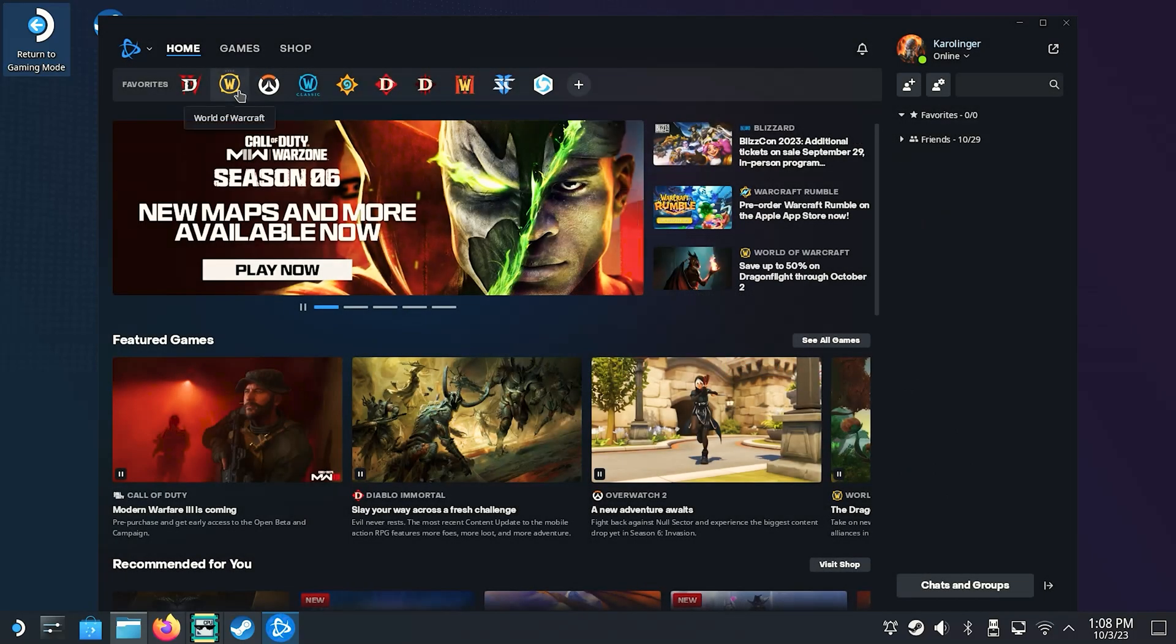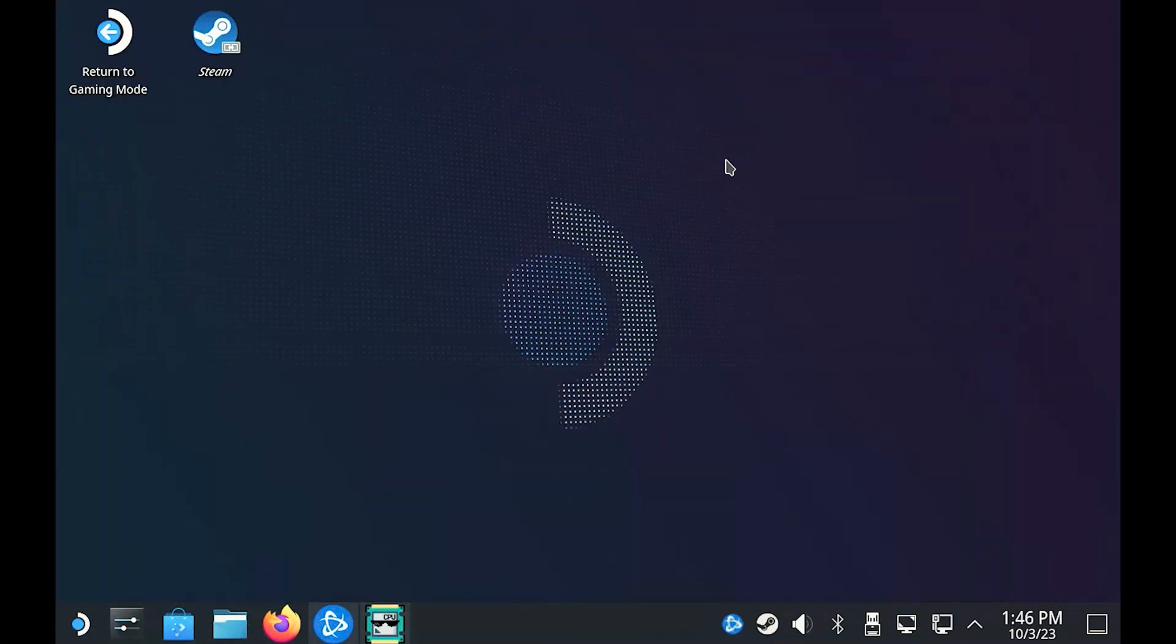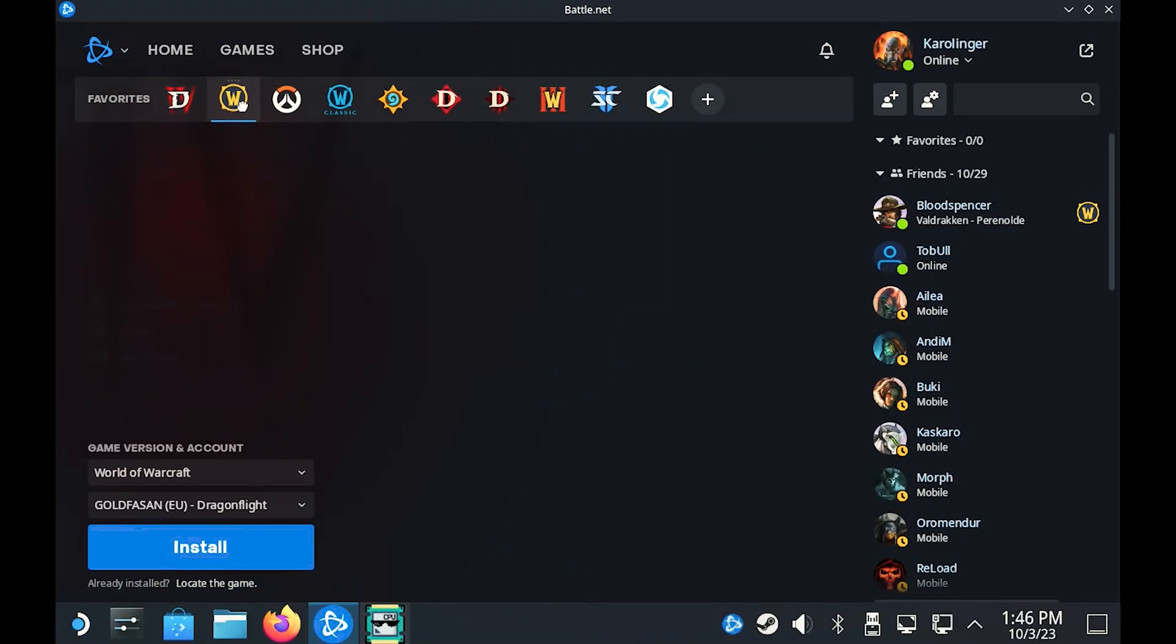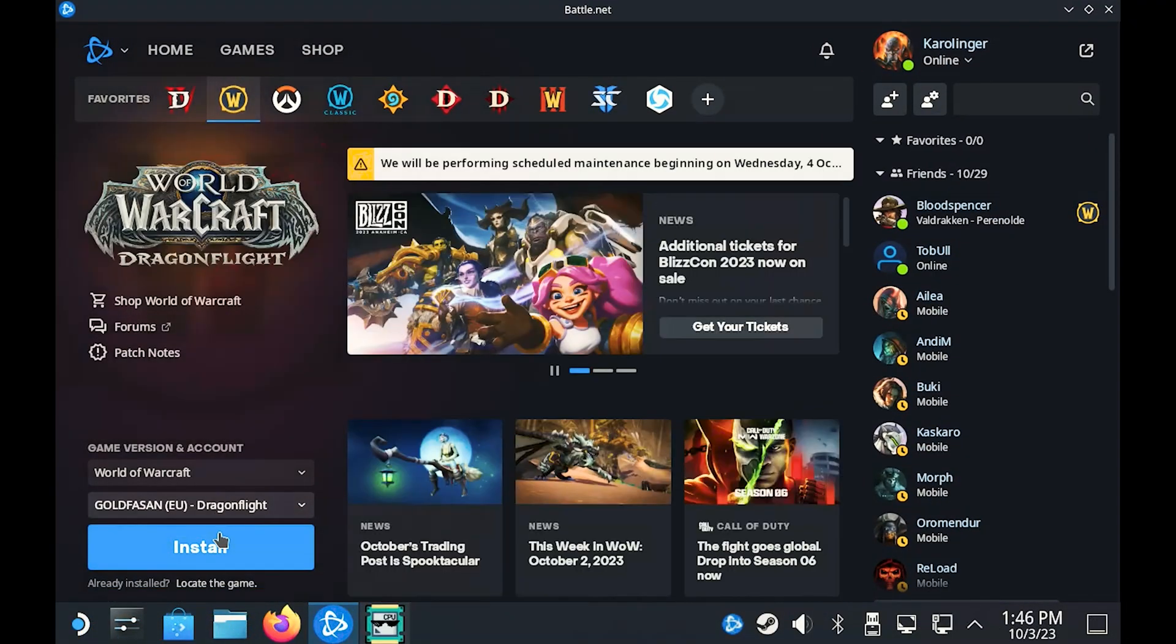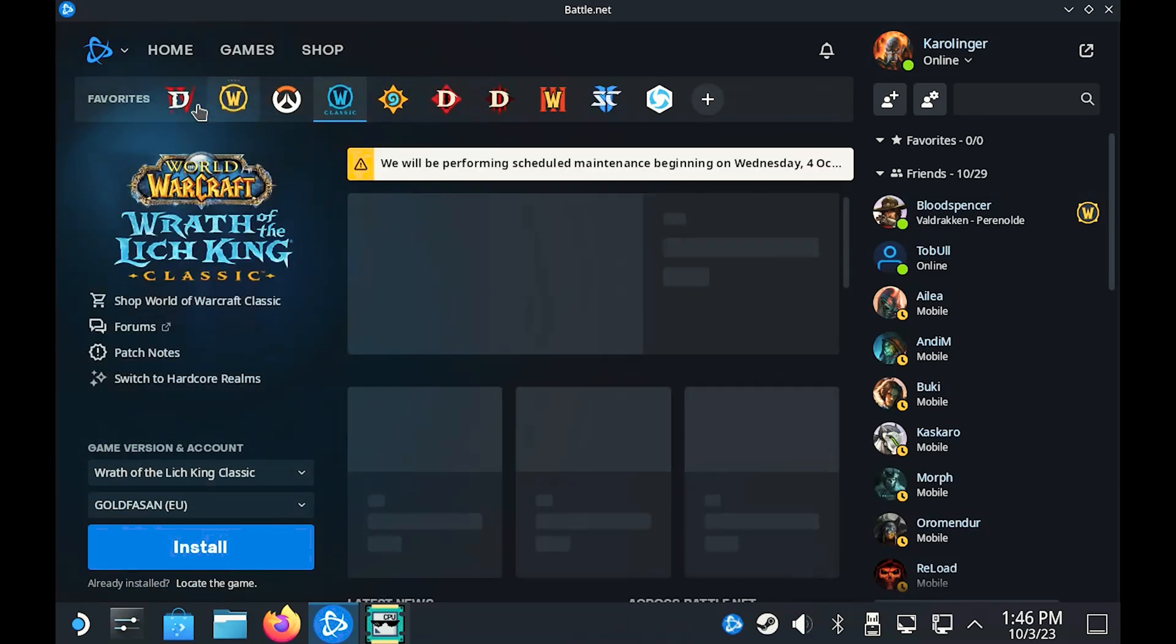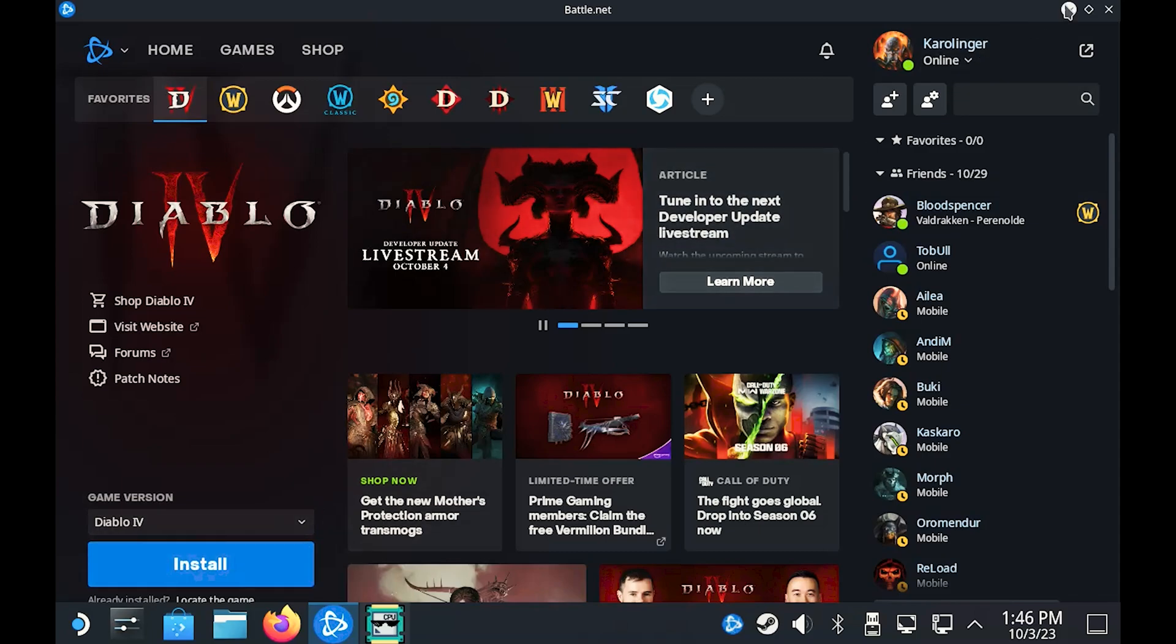Especially for the Battle.net however, we recommend that you run the installations for the games directly in your Steam Deck view and not in desktop mode. In our test, in addition to World of Warcraft, Hearthstone and Diablo 4, we were also able to play other titles.